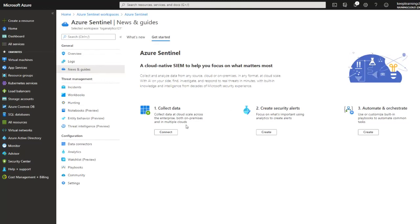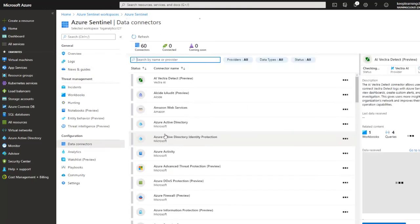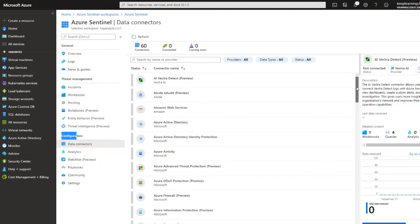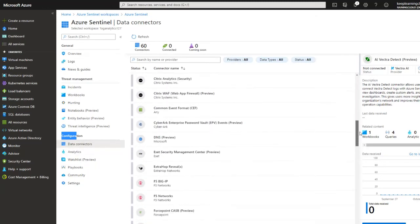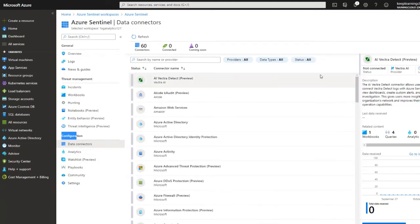Now, I'm going to click on Connect to see the options that we have. Now, it automatically redirects us to configuration, data connectors. Now, as you see in this exhaustive list, there are a lot of options.